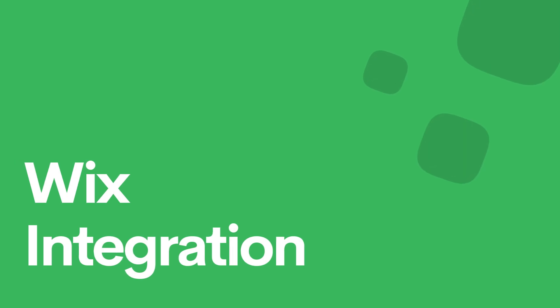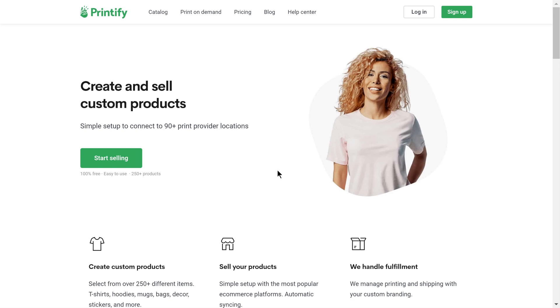In this video, we'll show you how easy it is to connect your Wix store with Printify. Here's how you can do that.